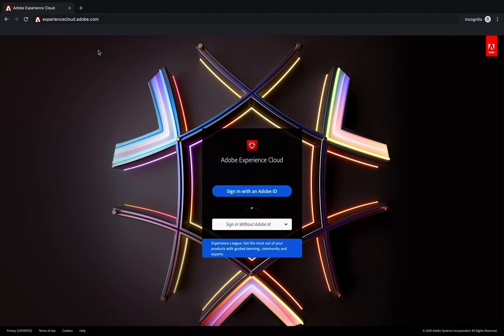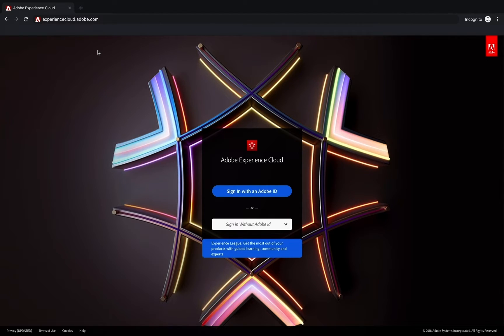Hey everybody, this is Doug. In this video, I want to show you how to log in to Adobe Analytics.